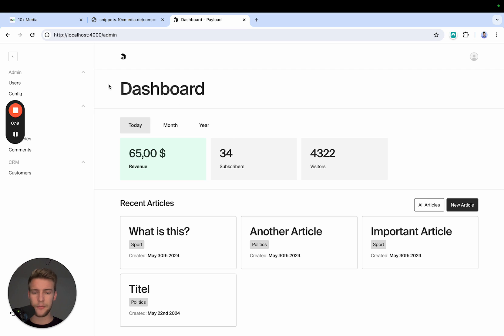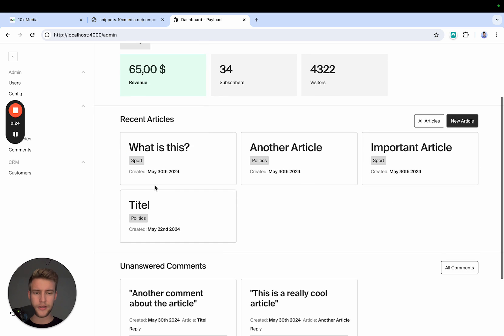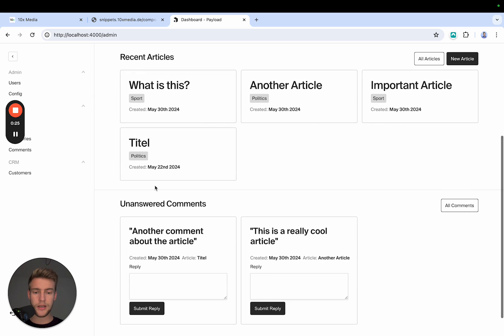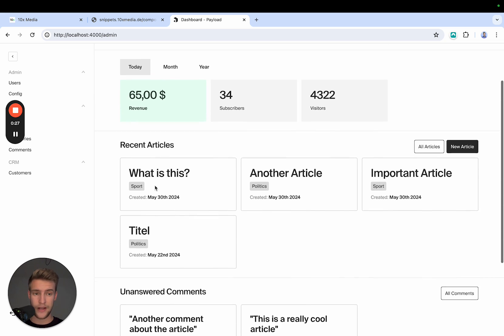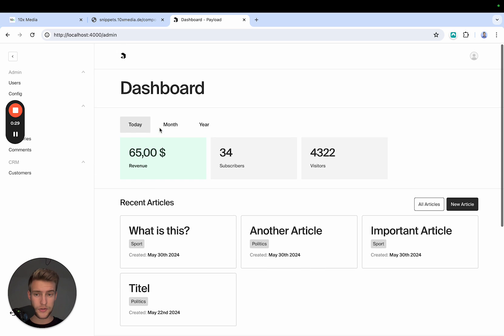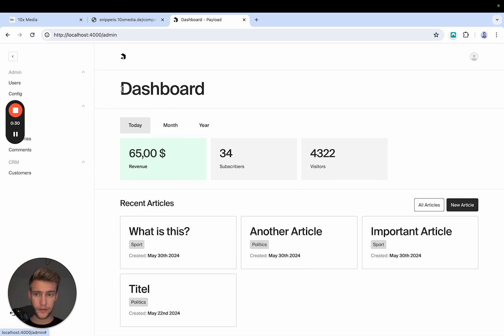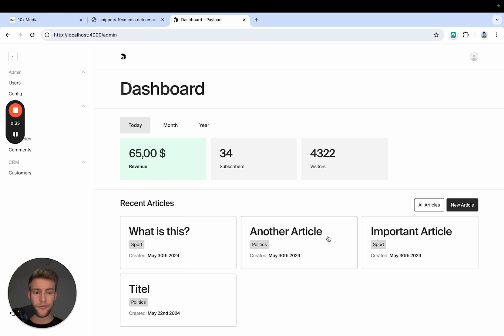Now, this is an example dashboard I prepared where I nearly exclusively use classes that are already part of Payload. I'm also using Tailwind, in this case only for positioning and padding. Everything else is with Payload classes.